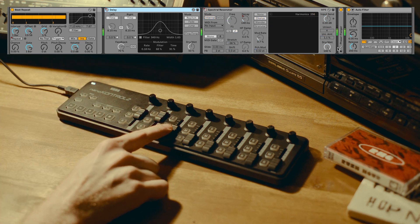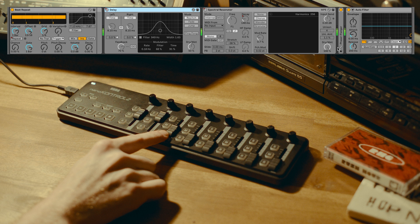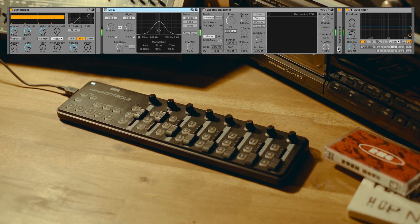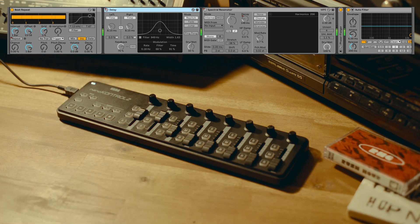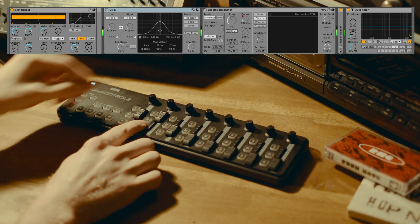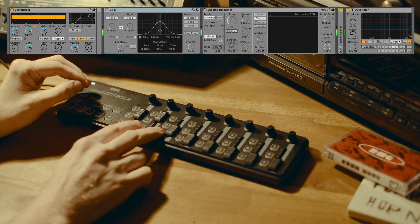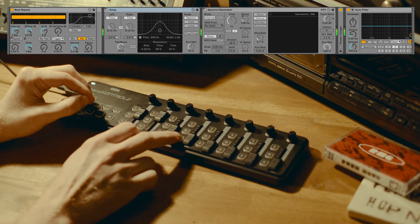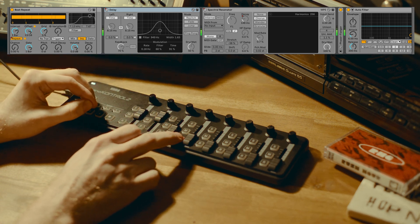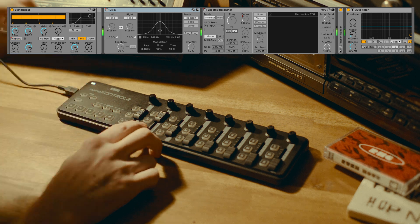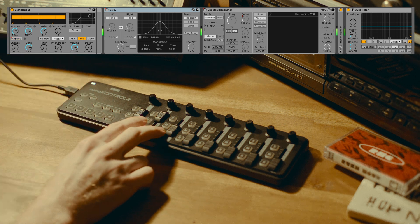This is now more than enough to perform live with in a very intuitive, fun way.